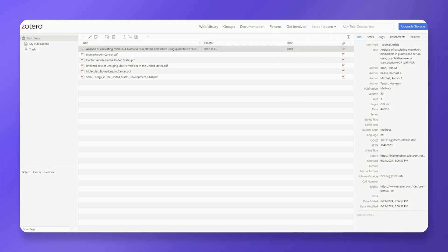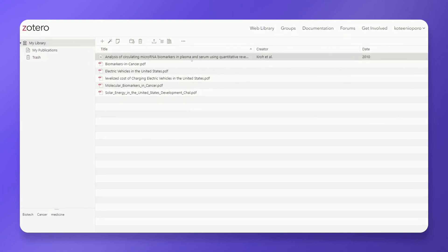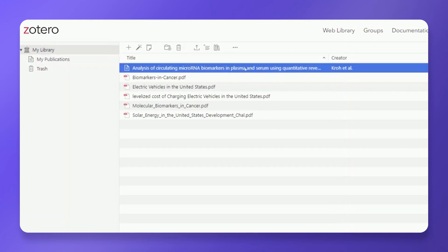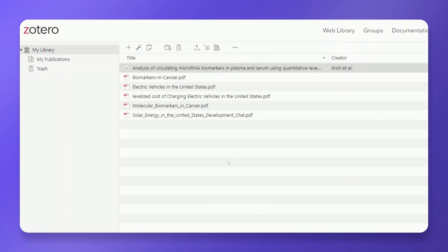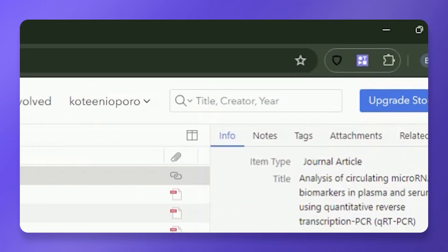Start by navigating to your Zotero dashboard. Select the specific files you want to export to Aphorite. Go to the menu options and click the export icon. Choose the RIS format and the file will be downloaded to your device.